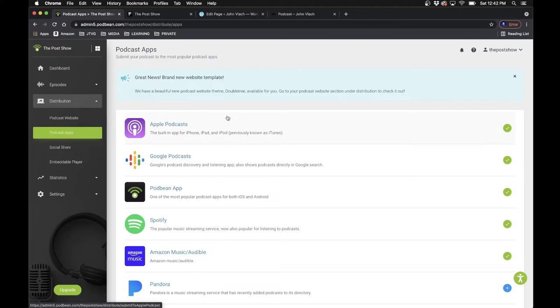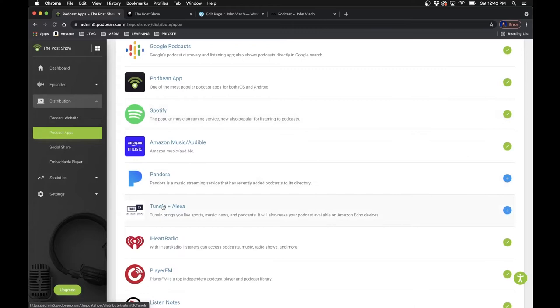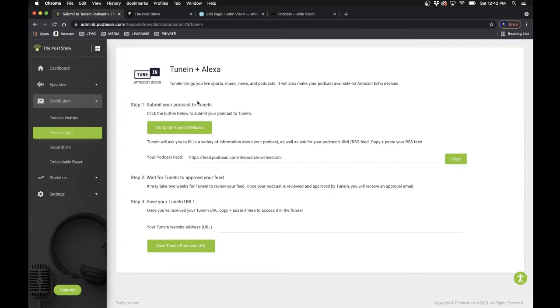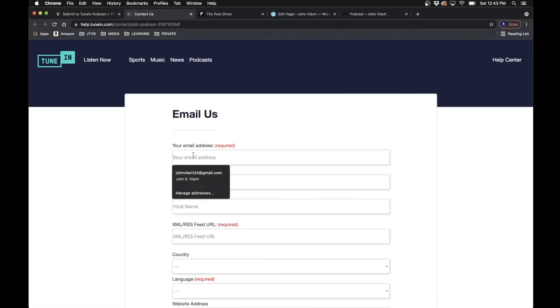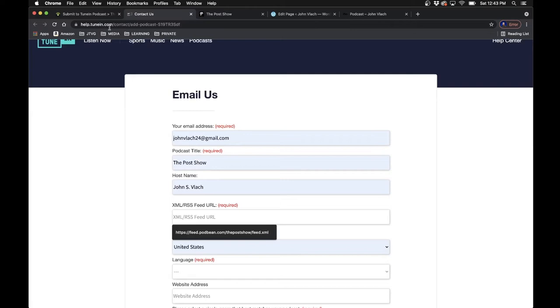Once you've created your podcast and got your website set up, you'll want to distribute it to Apple Podcasts, Google Podcasts, Spotify, and all the different places people listen. Under Distribution there's a section called Podcast Apps and they all work similarly. You can see mine with green check marks for the ones it's connected to. For example, I'll connect Alexa today — you go to the specific website, log in, and copy your podcast RSS feed into that host.